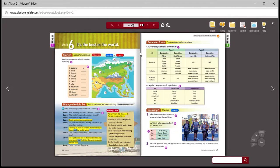In today's lesson, we're going to look at comparatives and superlatives. I think you have already studied this in high school, so it should be a review for most of you. When we're finished today's lesson, you should be pretty good at this.